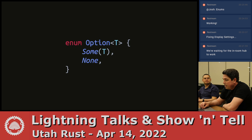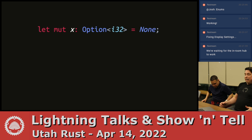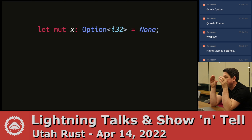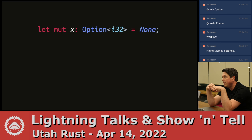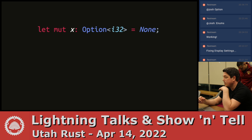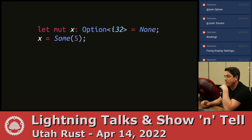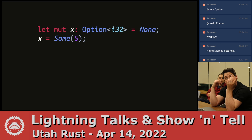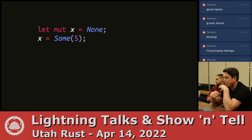Option is used whenever something might be absent. Here's how you create the none variant — just assign it none. I specified the type that some will wrap in those angle brackets. Notice I don't have a use statement for option — that's because it's in the standard prelude, the list of things from the standard library brought into scope by default. If you use option with a concrete type, it'll infer that type so you don't need to specify it.